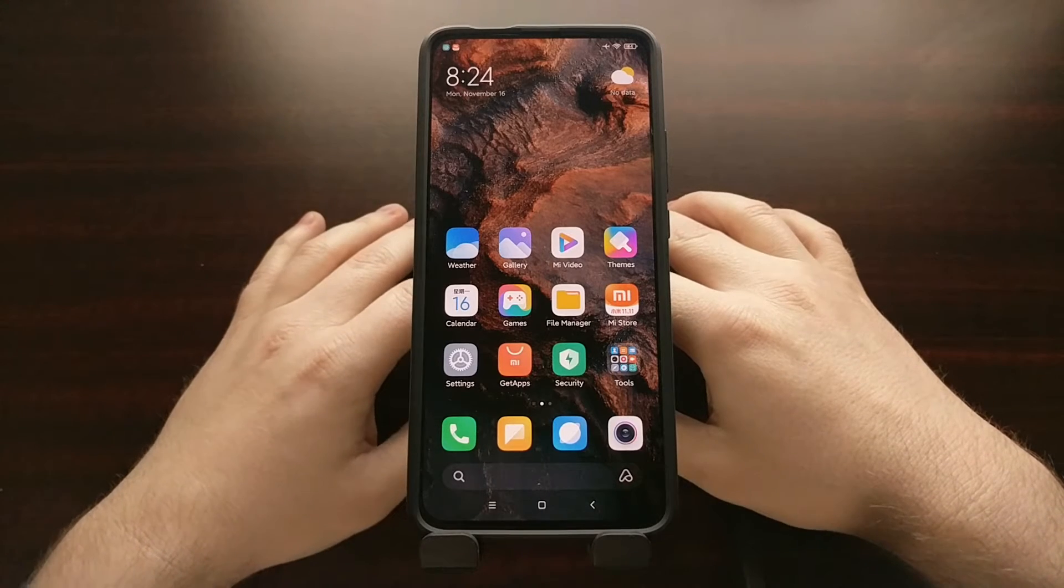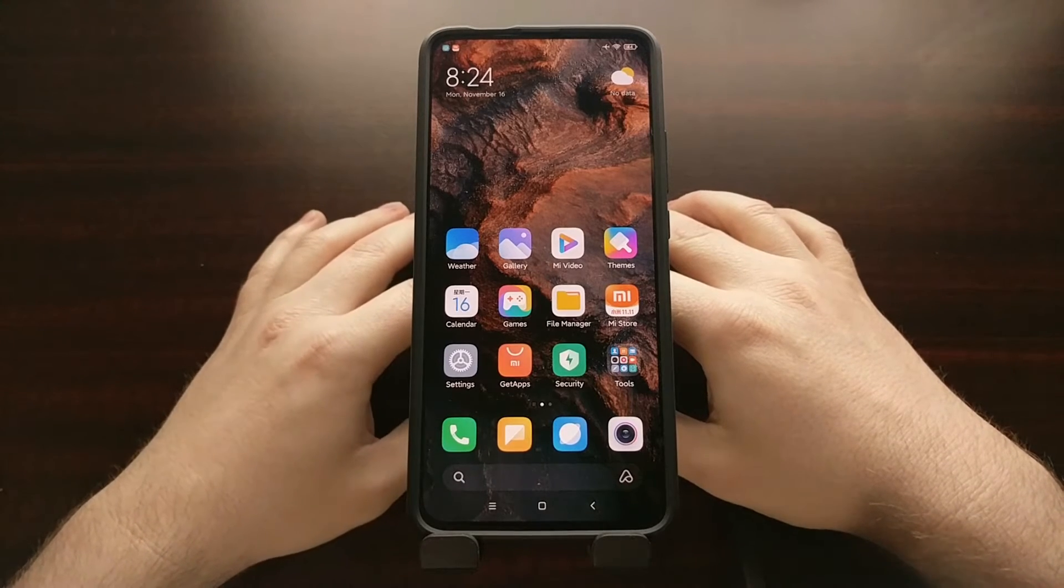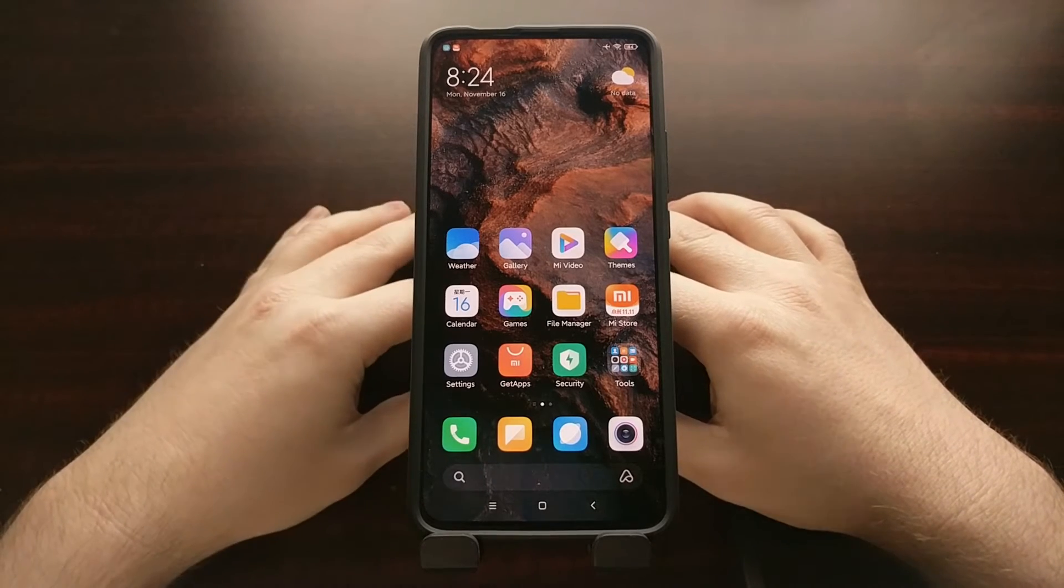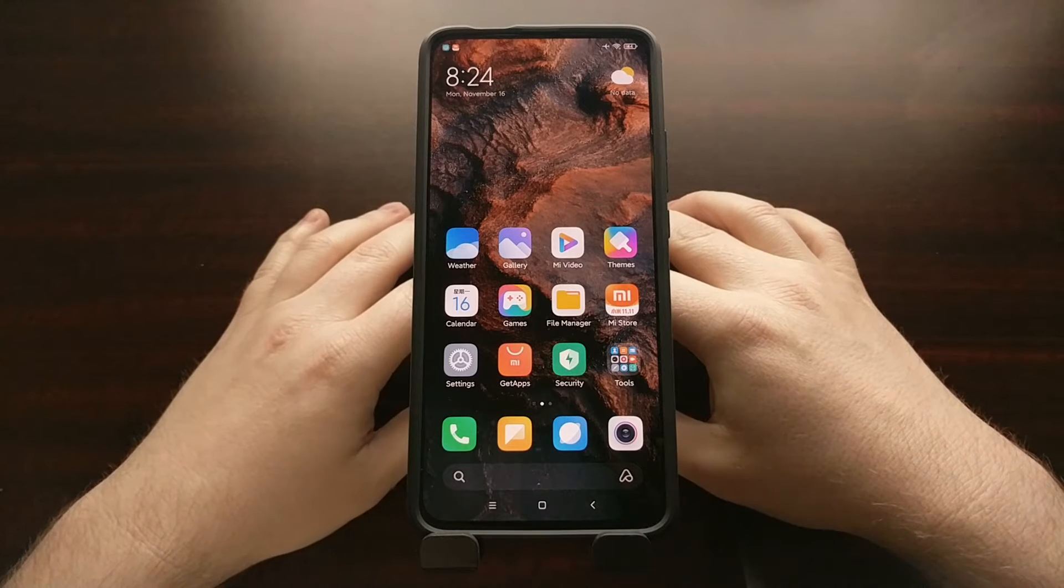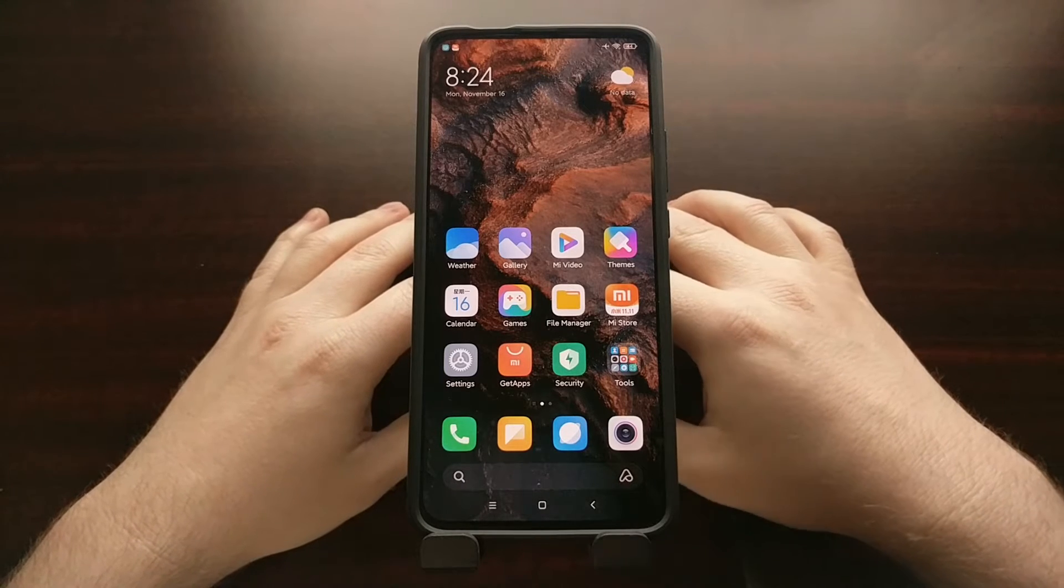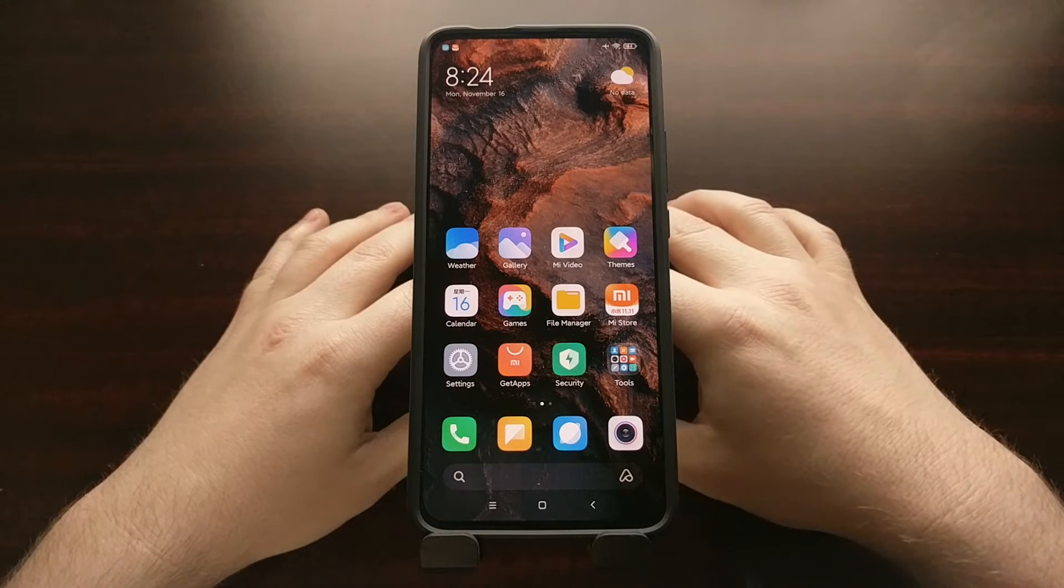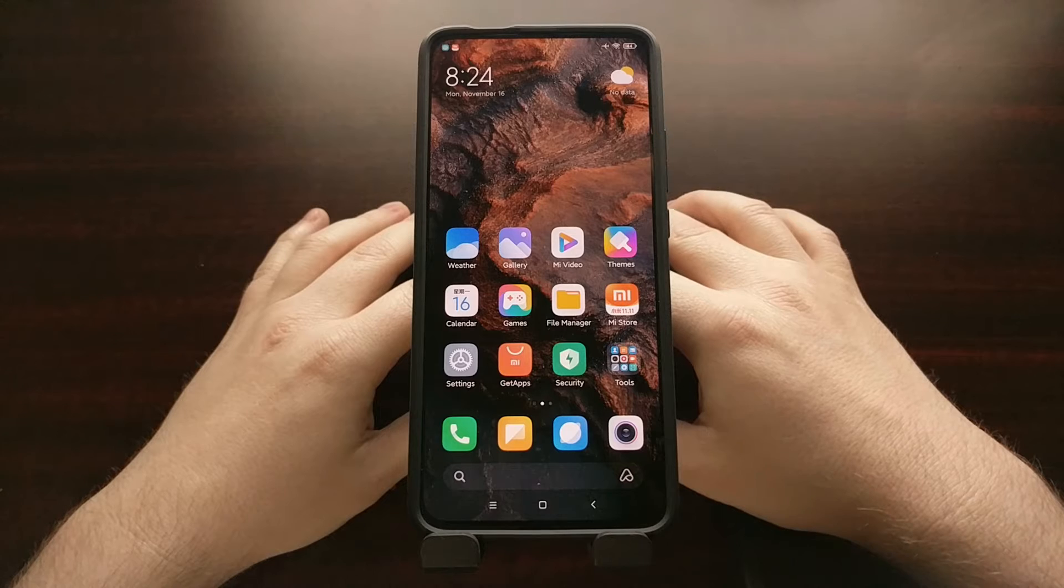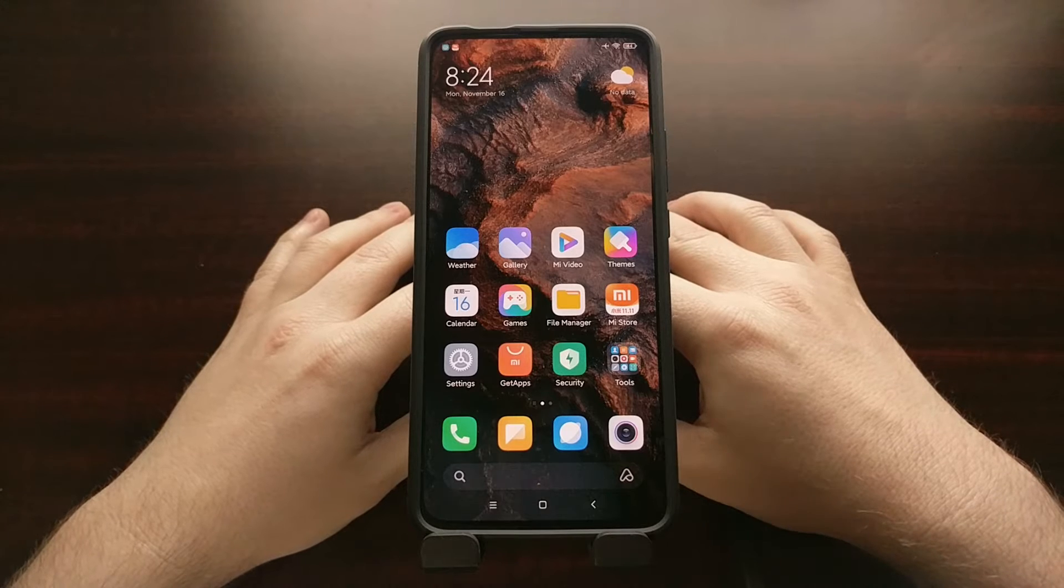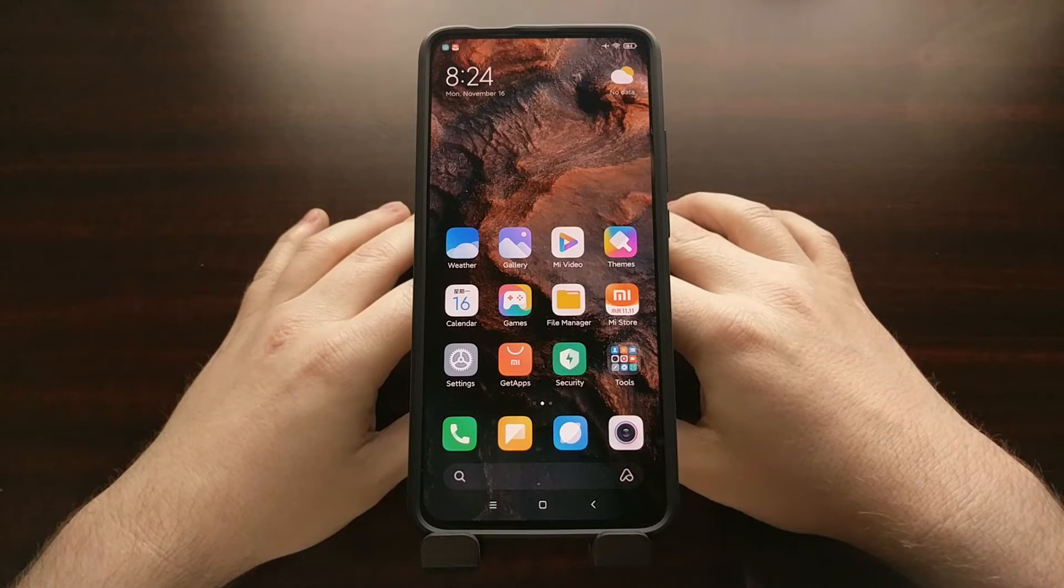So today I want to show you how to flash the Chinese version of TWRP. It's also known as the TWRP build by LR team.